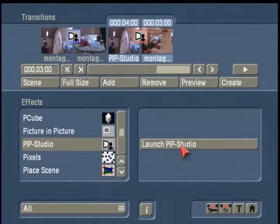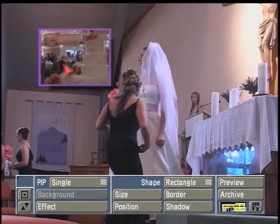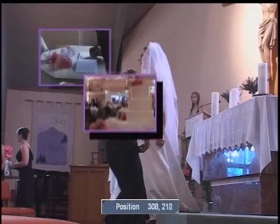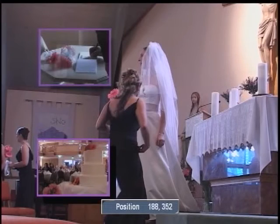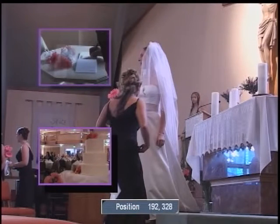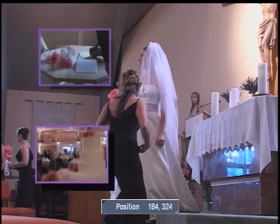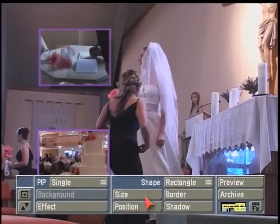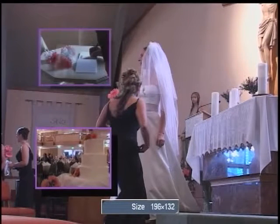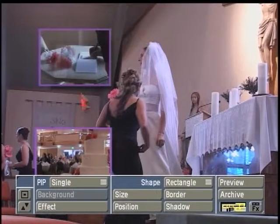Now I'm going to go back into launch PIP Studio, and you can see it's defaulting to the original picture-in-picture effect we last put in there. But I'm going to take this off and actually move this one down into the lower right area. You can always use your position and size button. You'll notice that the position menu at the bottom gives you a grid placement for these PIPs, and size gives you a respective approximate size in pixels.